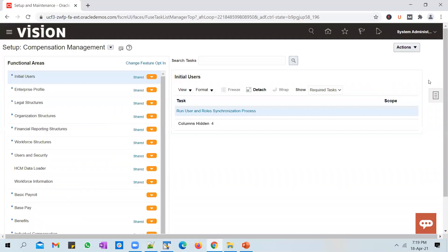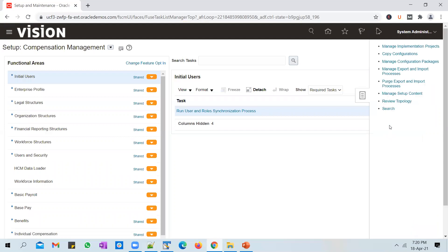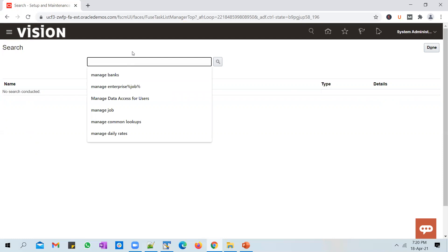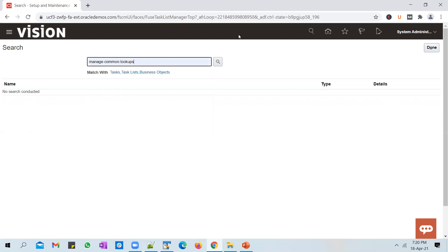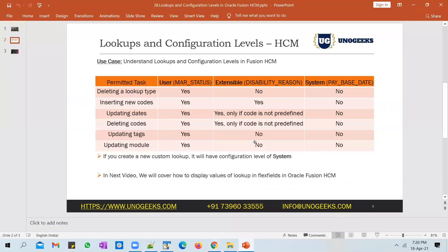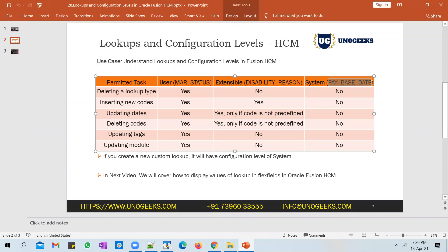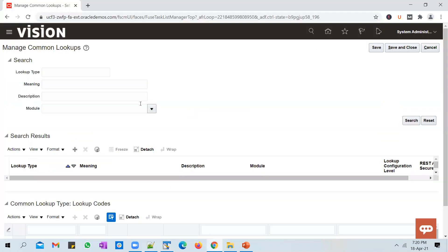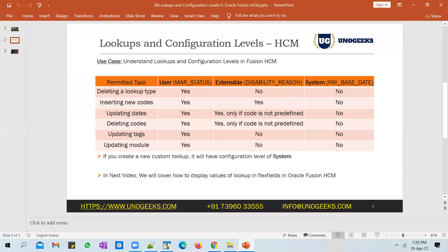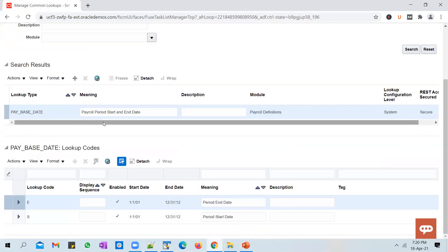Let's go back into the same task again and see how the configuration level affects the permitted tasks on a lookup. Let's go back to Manage Common Lookups and try to query the Pay Base State lookup. This is one of the seeded lookups given by Oracle — the Pay Base State has a configuration level of System, which means you cannot make any change within the lookup.